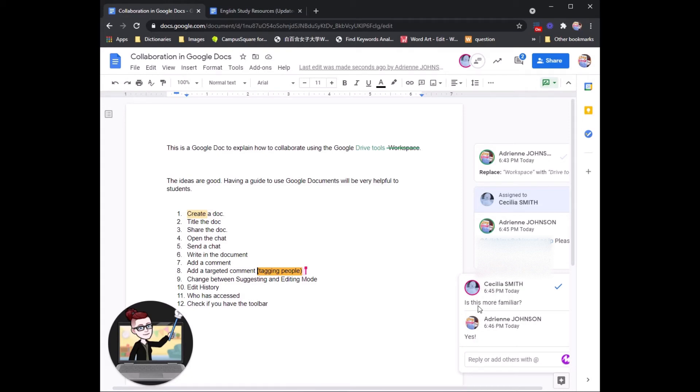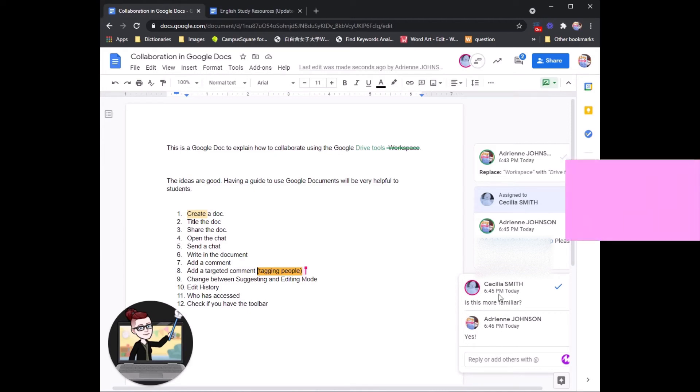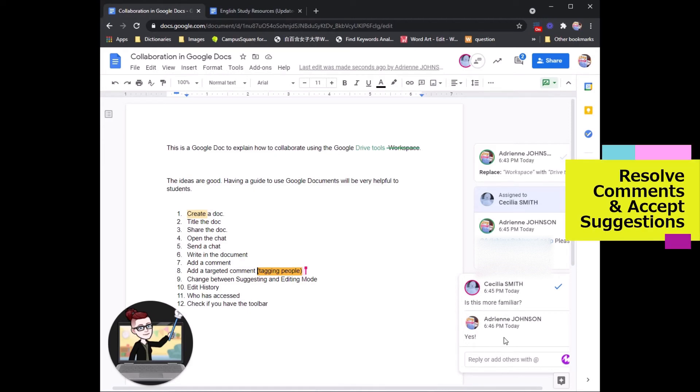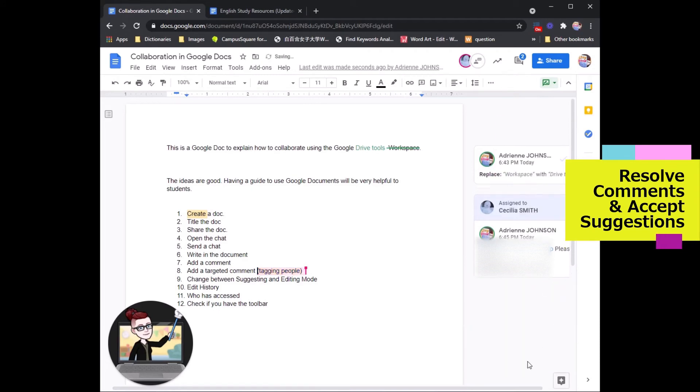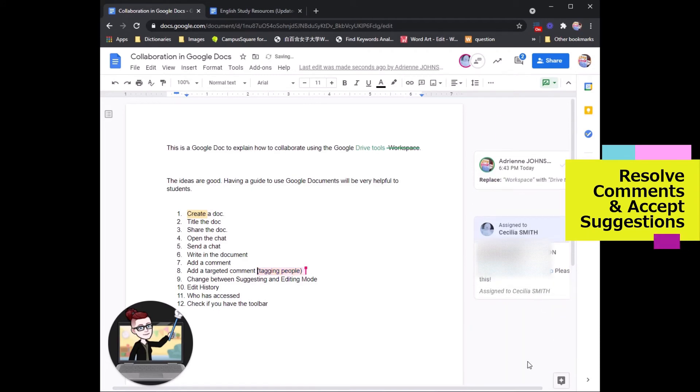So after you send a reply to your group member, if you are finished with this conversation, you can click the check and the comment will disappear.